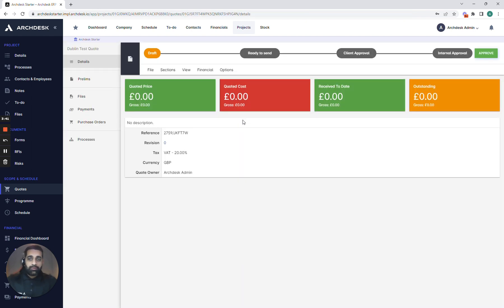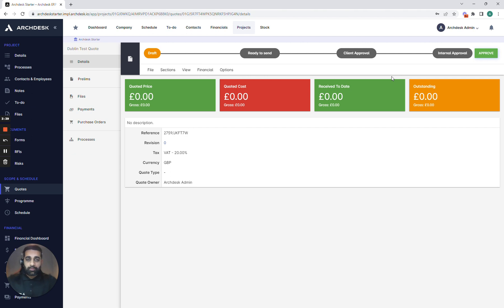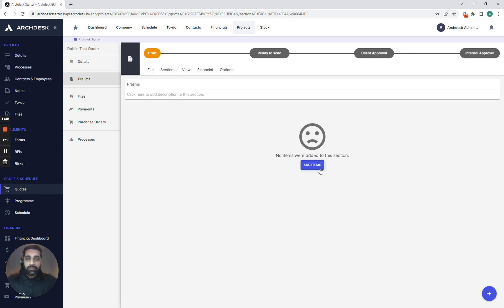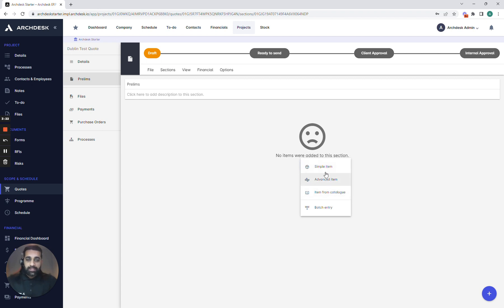I've already got one that we've started to build up and you can see we have an approval process against it which needs to be attributed to the correct departments and correct people before we move it on to the client to approve. Right now we're currently just building up our prelims area where I can either click on add items and quickly add items from our product catalog or free write items into the quotation to start building that particular level of detail.